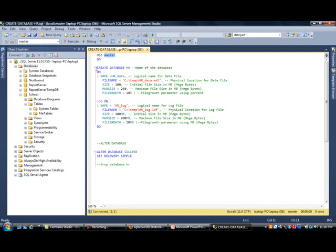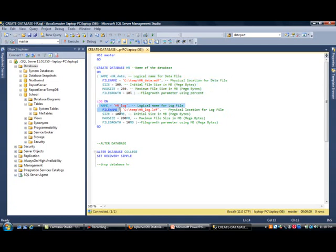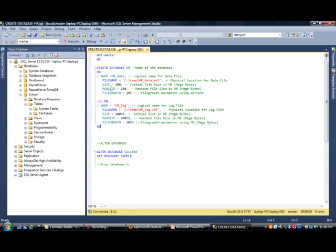So we have to do that. Then, like I mentioned, we just use the syntax create database. The name of our database is HR. This again, if you're paying attention, is our data file information. And this is our log information. And I have everything in here ready to go.